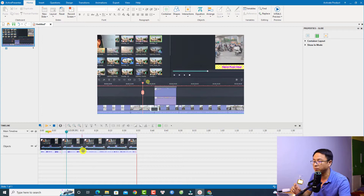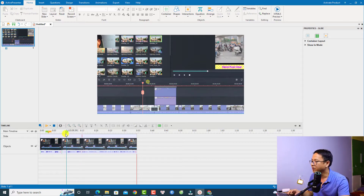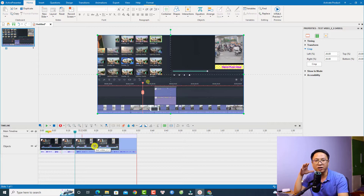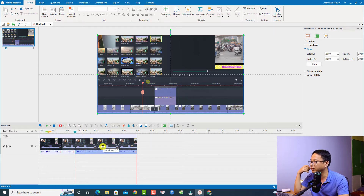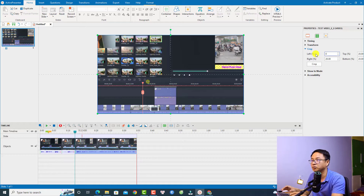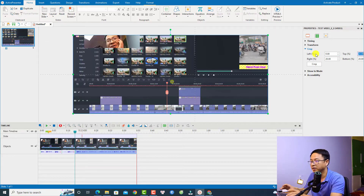Now, what if you want to go back to full screen? To get rid of the crop, split the clip at the position where you want to go full screen. For example, place the playhead at this position and split there. Then select the video and go to the crop tools — set the percentage to zero for top, bottom, left, and right.